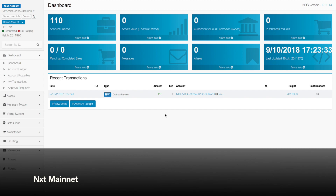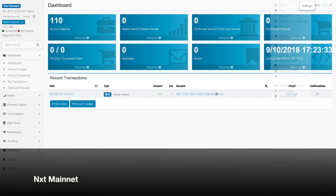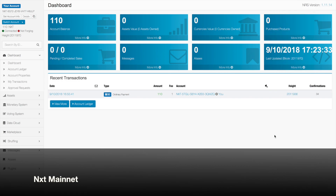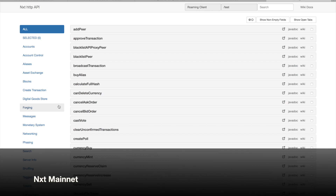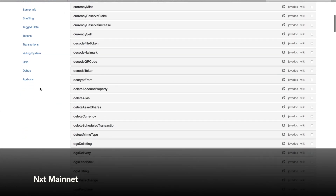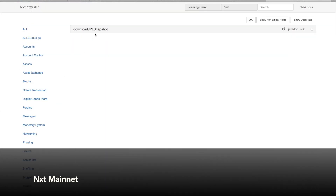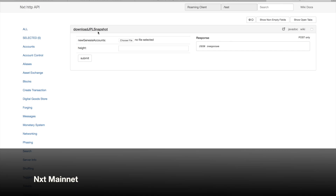Now that we've updated the NXT properties file with the JPL add-on, we can navigate back to our client wallet and go to the little gear up there in the right-hand corner, drop it down, go to API console. We're going to scroll down to add-ons, and here is the download JPL snapshot.